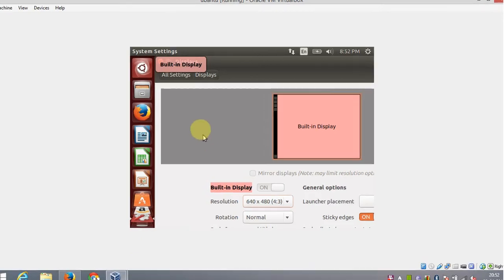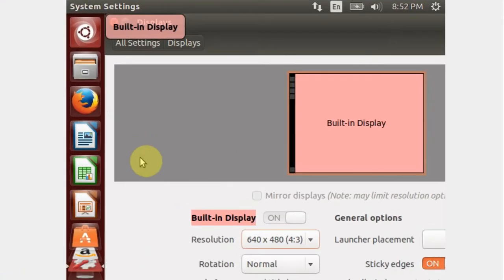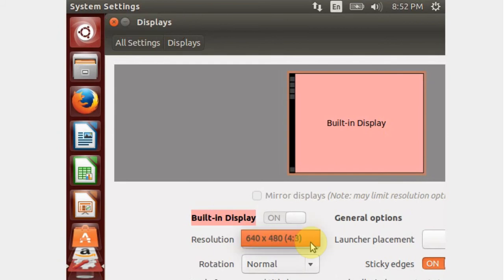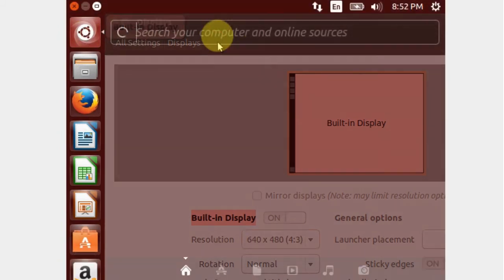Hello friends. In this tutorial, I am going to show you how to resize Ubuntu 14.10 screen resolution in VirtualBox. Okay, let's start.